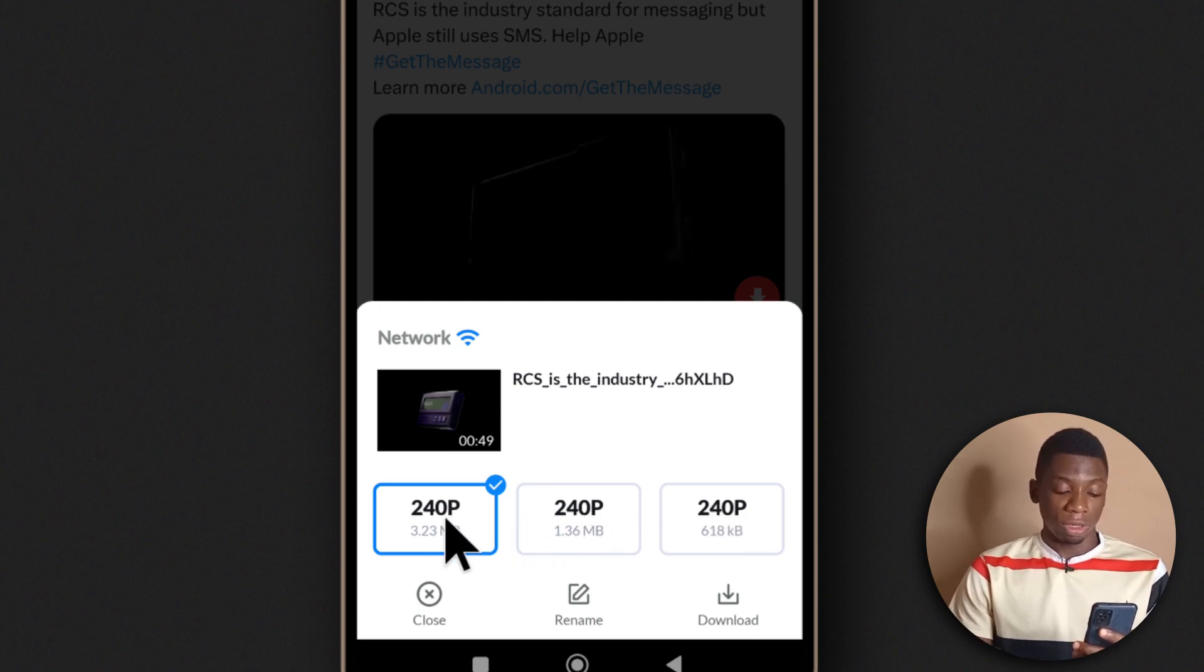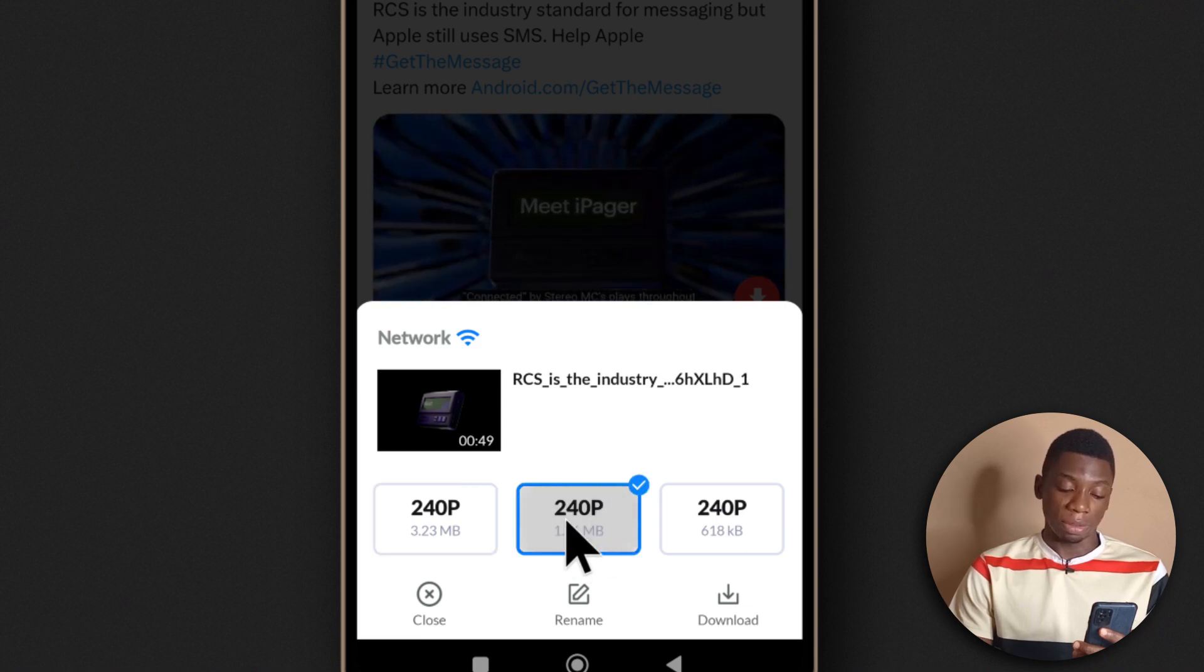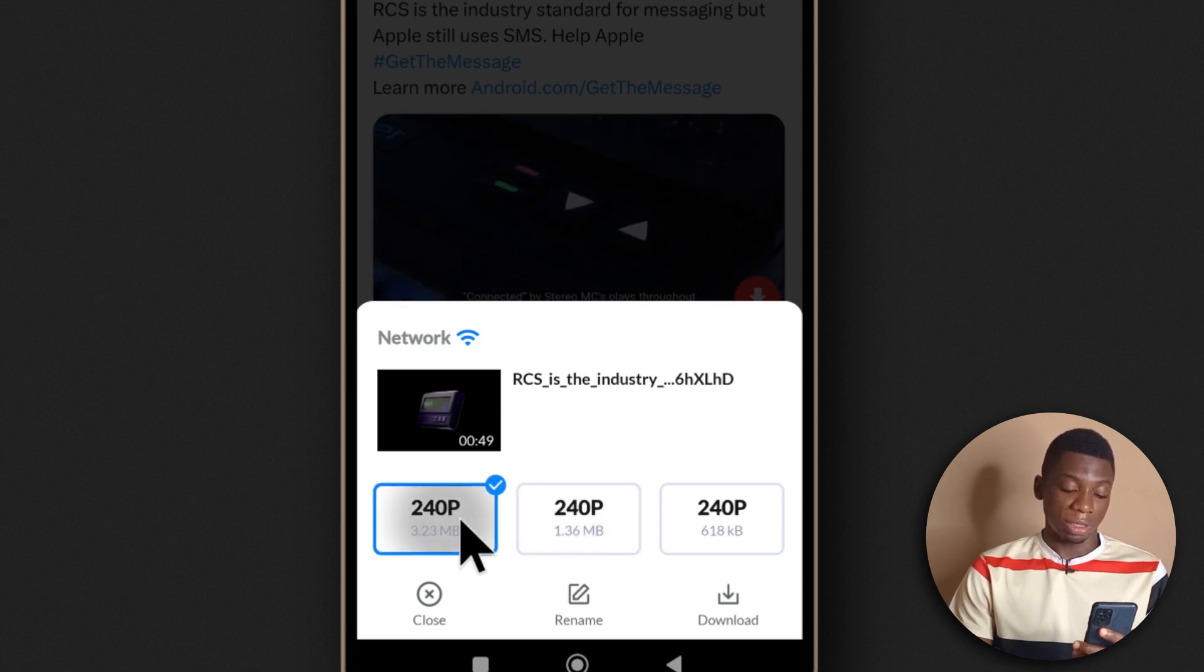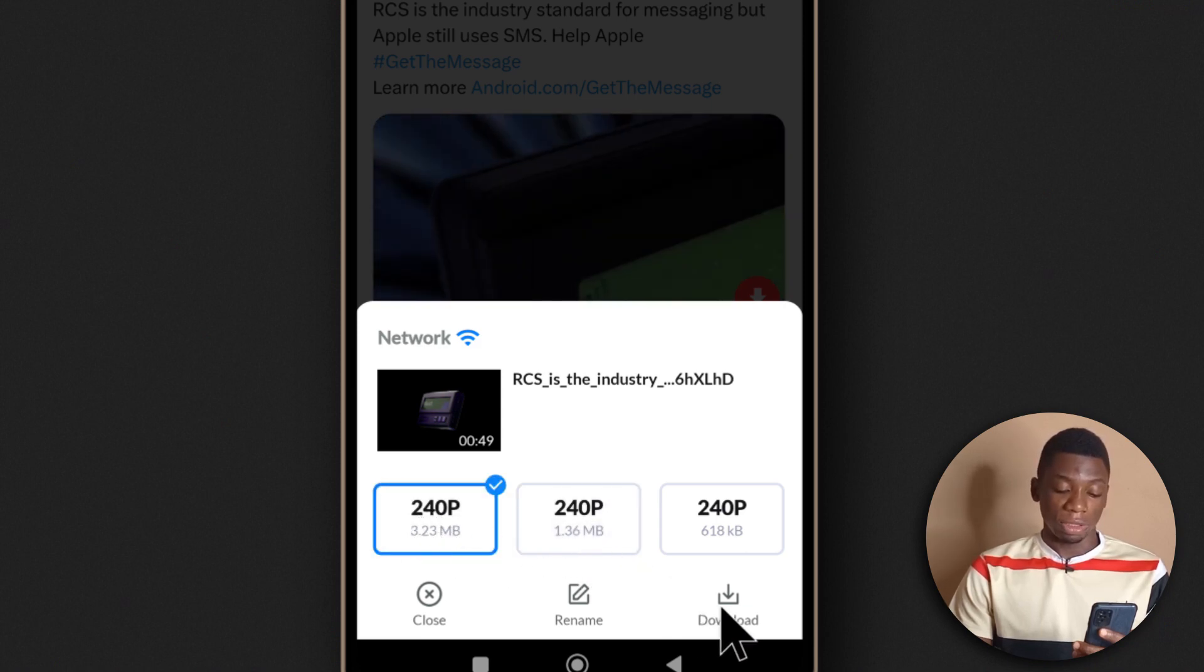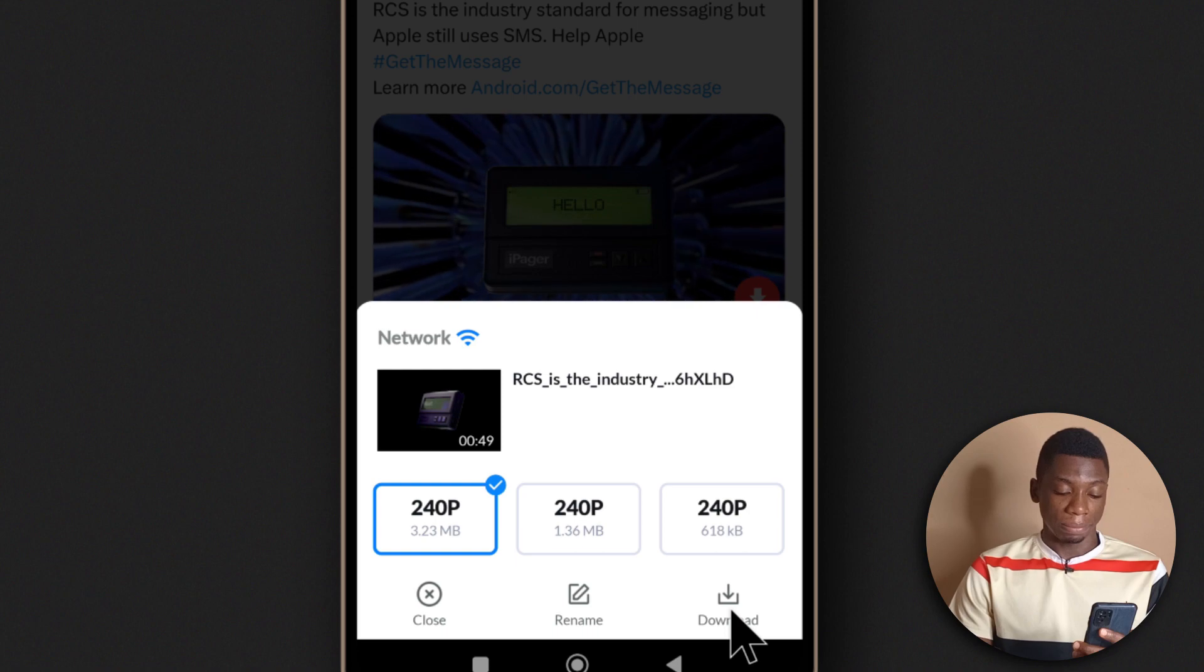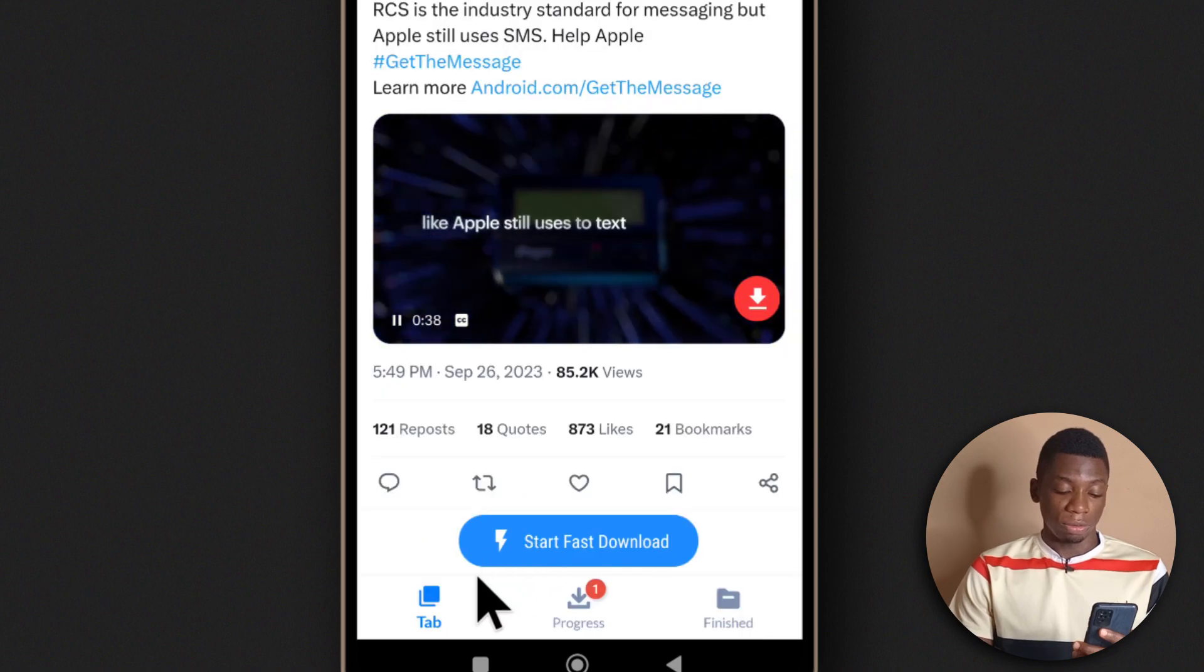For this tutorial, I'm going to select this one. If you want to select any, just tap it and it will get selected. I'll select this one and tap download. It should be done downloading.